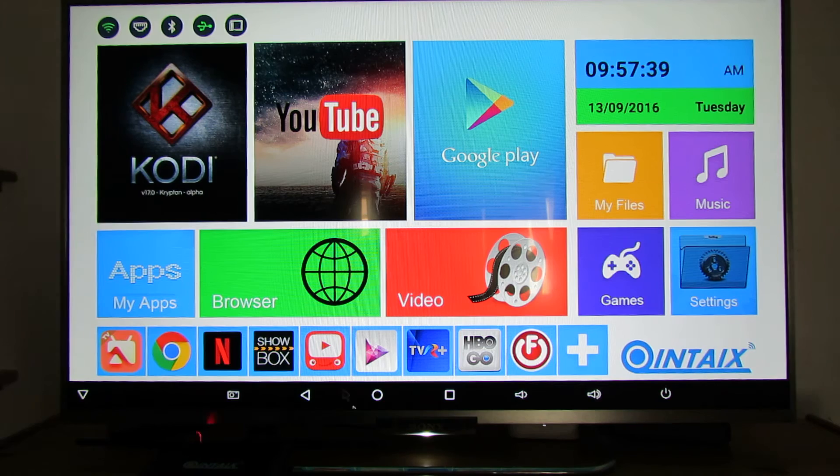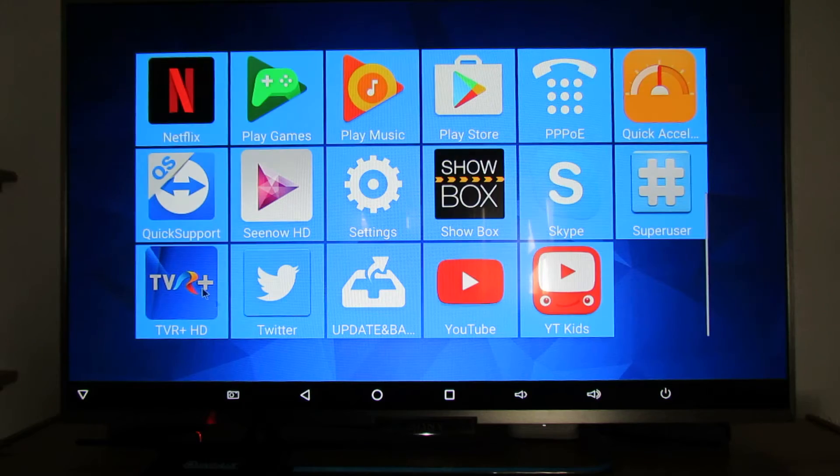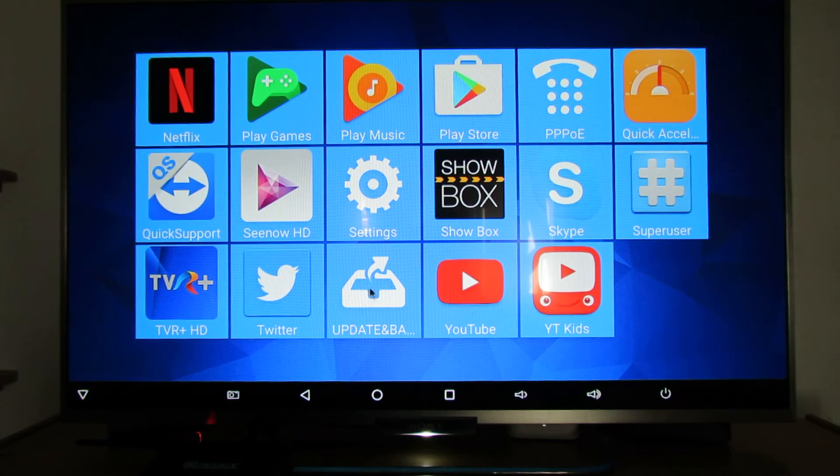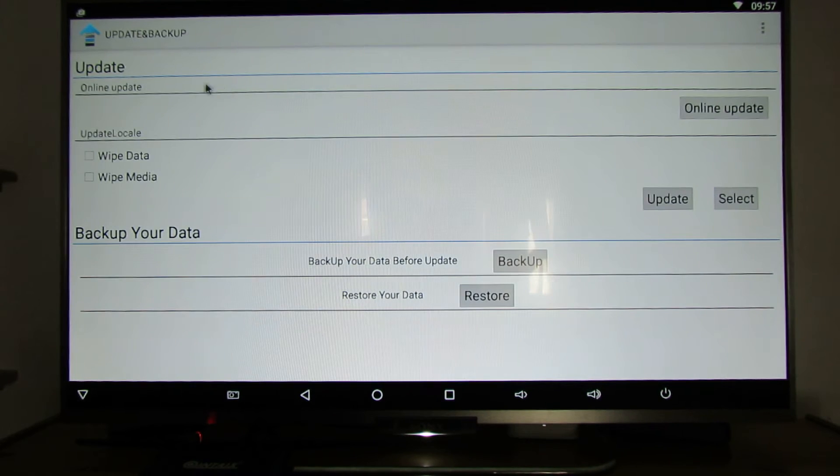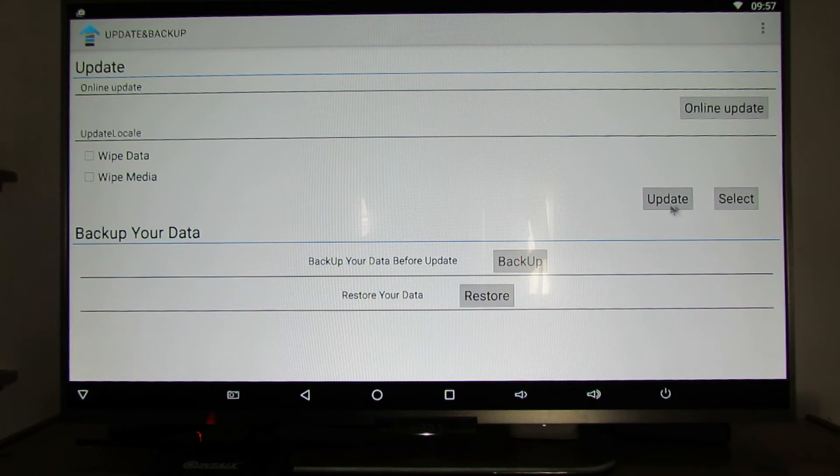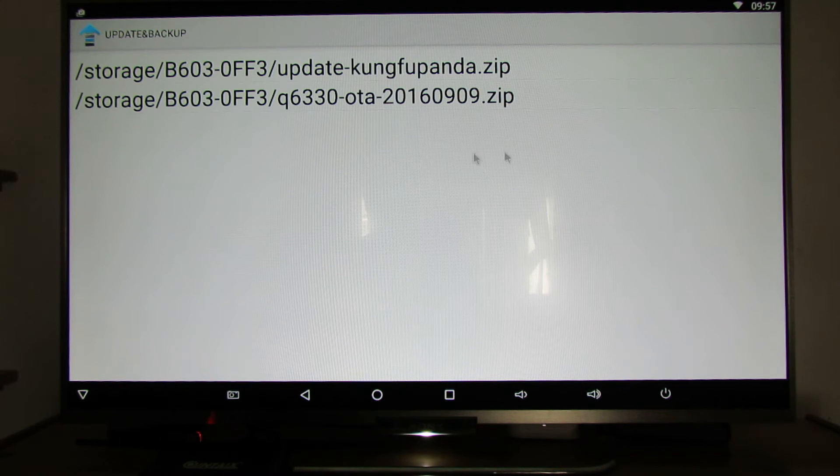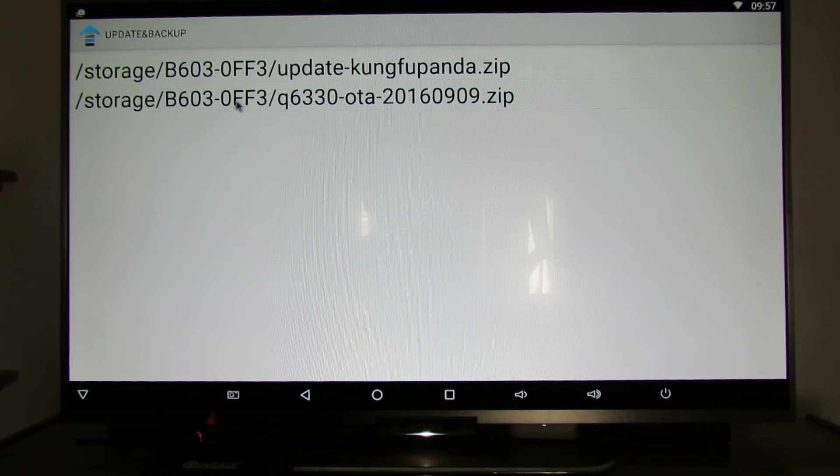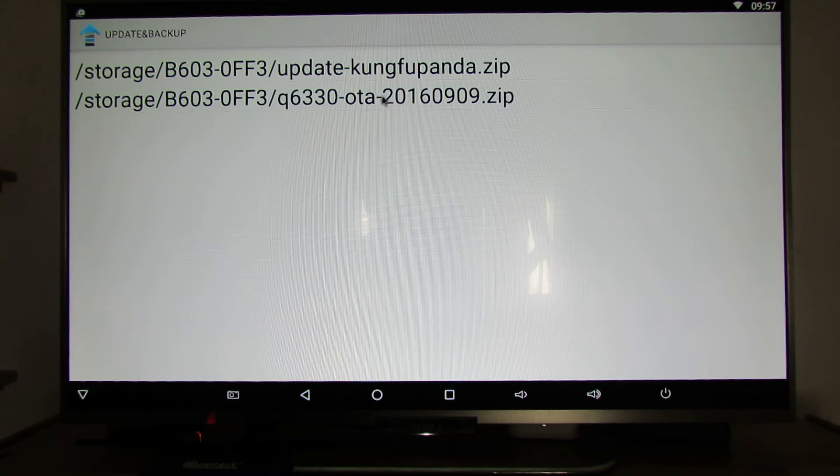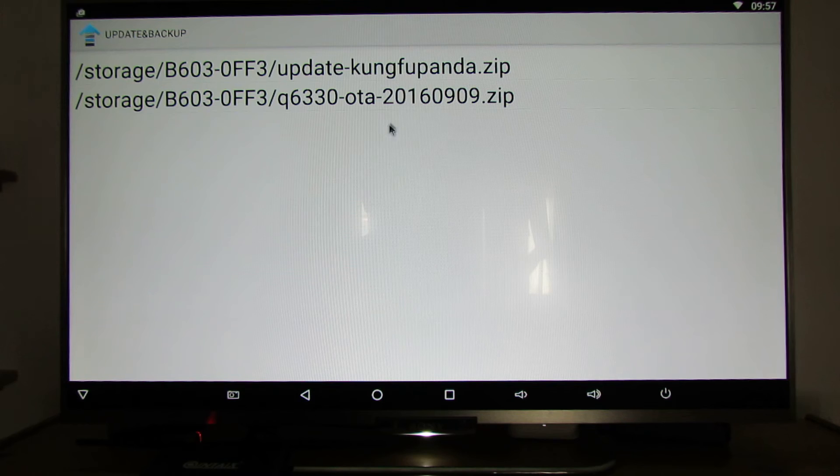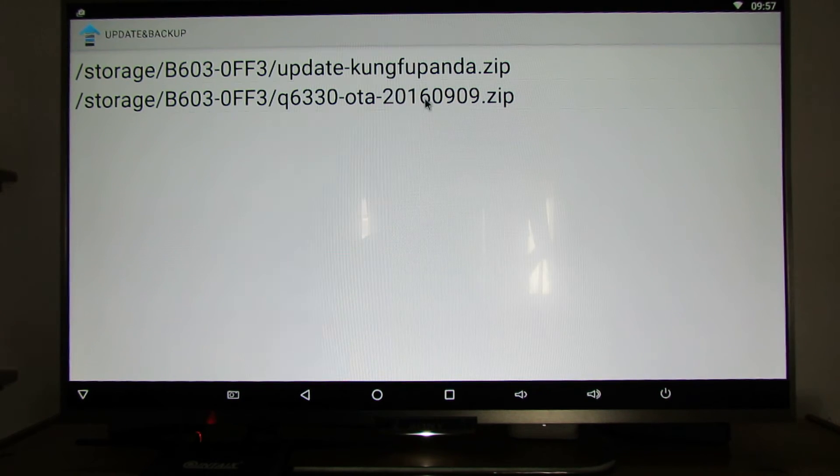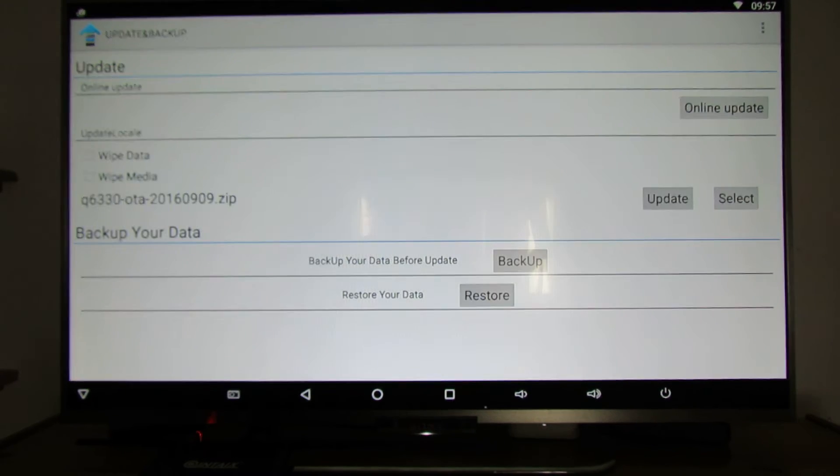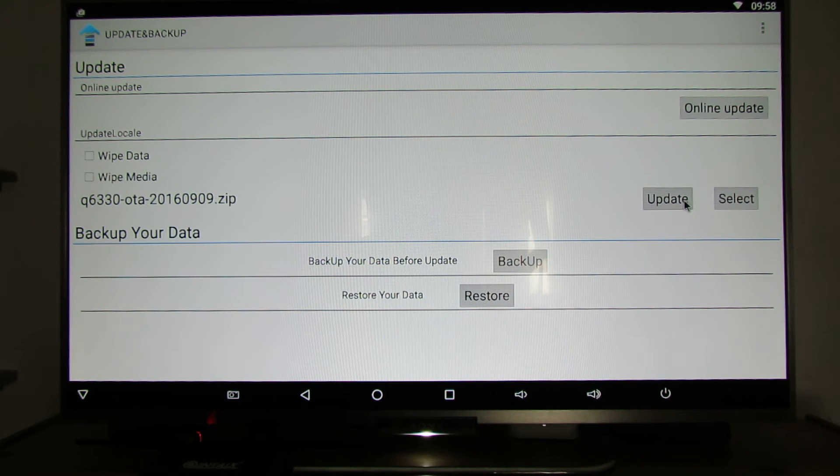After that, you have to go in applications, search for update and backup application, this one. Next step, go to select. Here you'll find the firmware downloaded from ChinaGadgetsReviews website, this one. Press update.